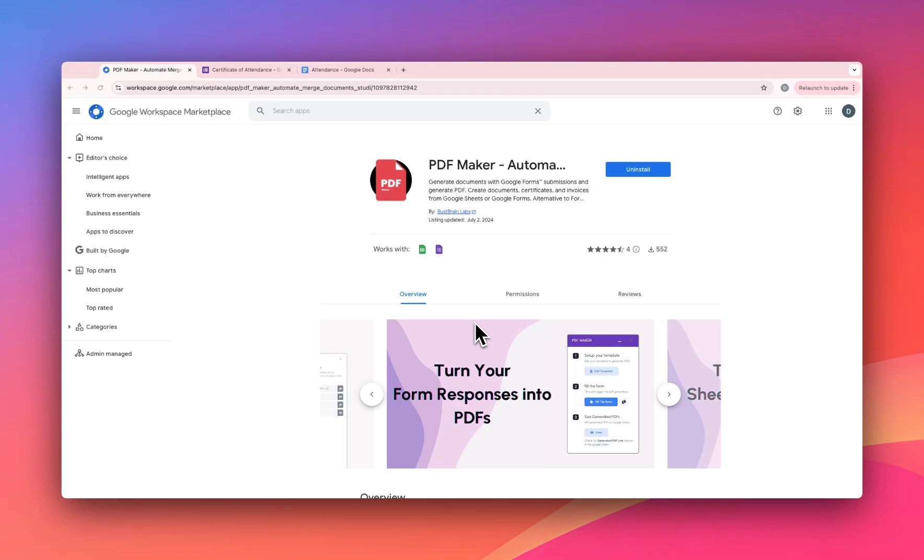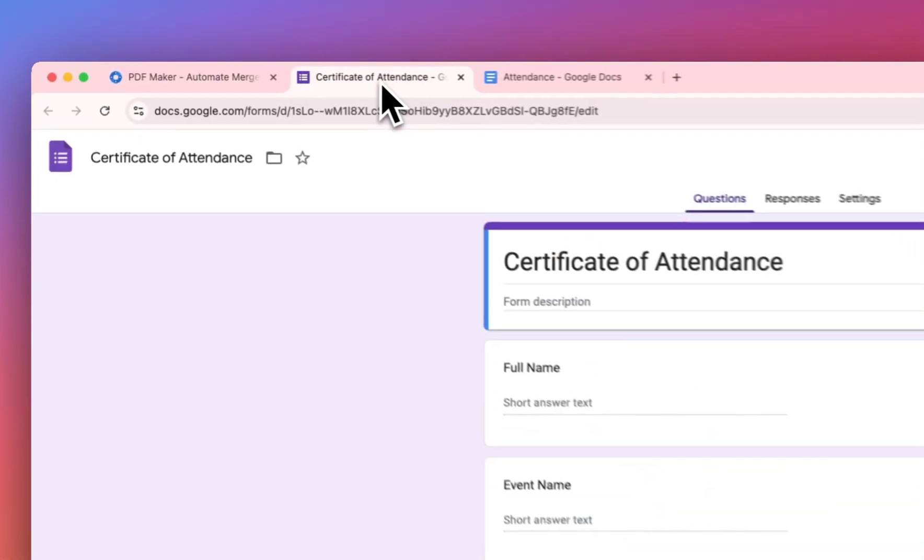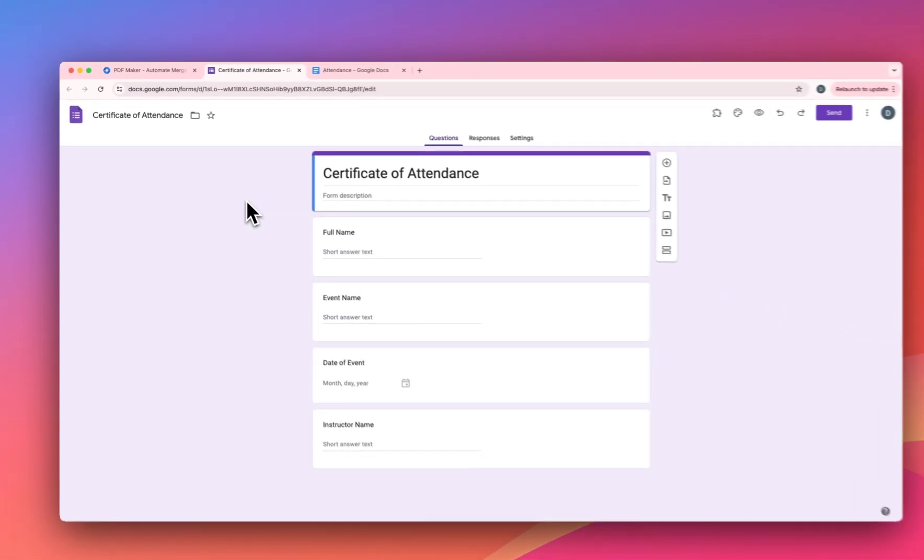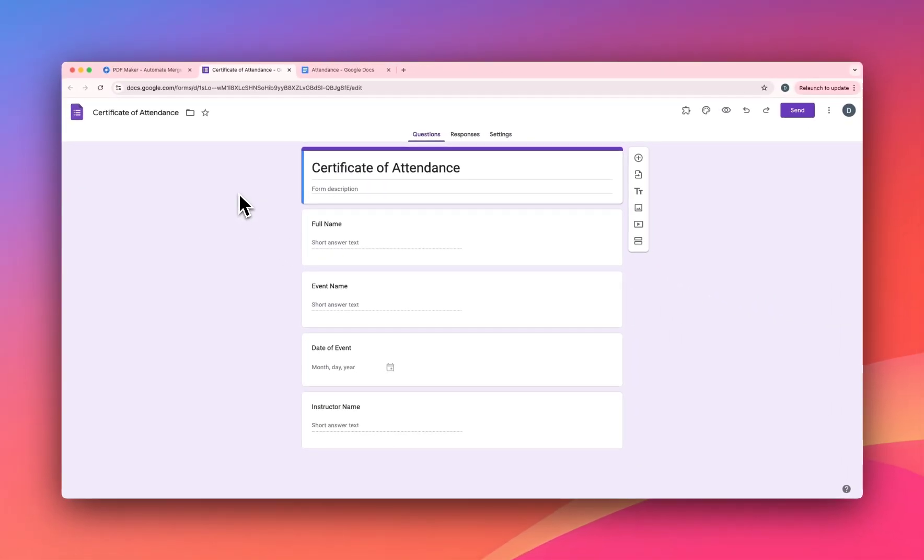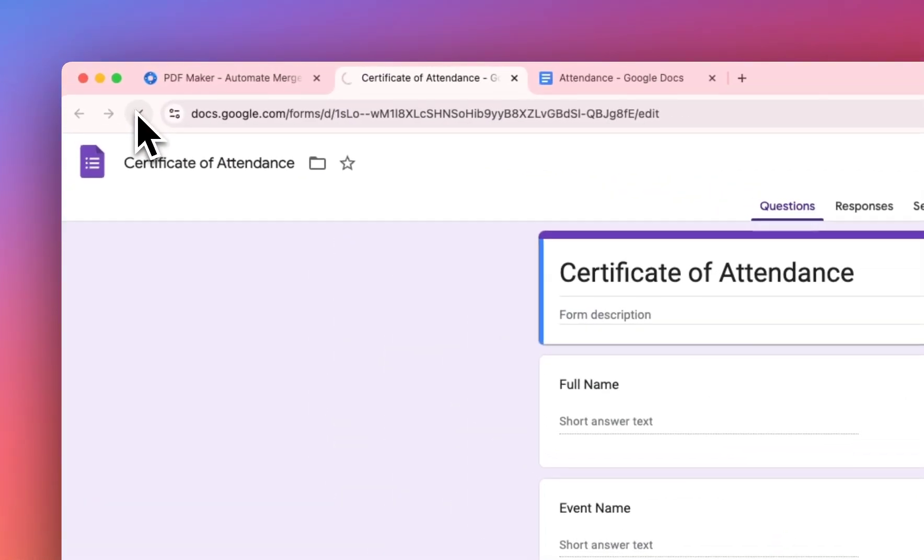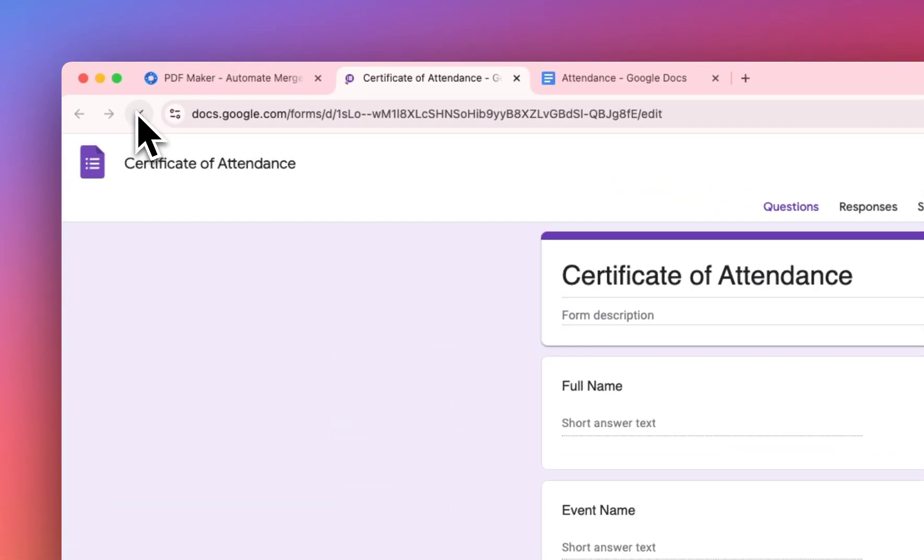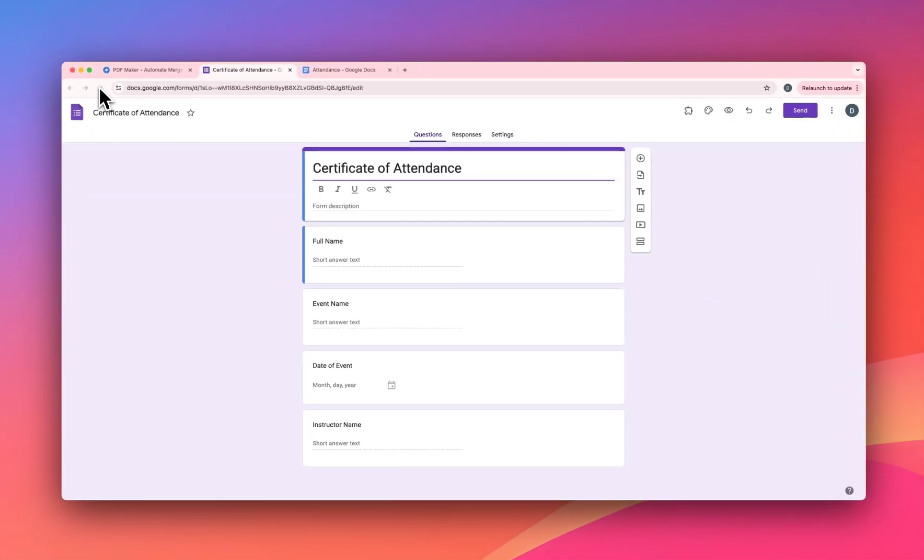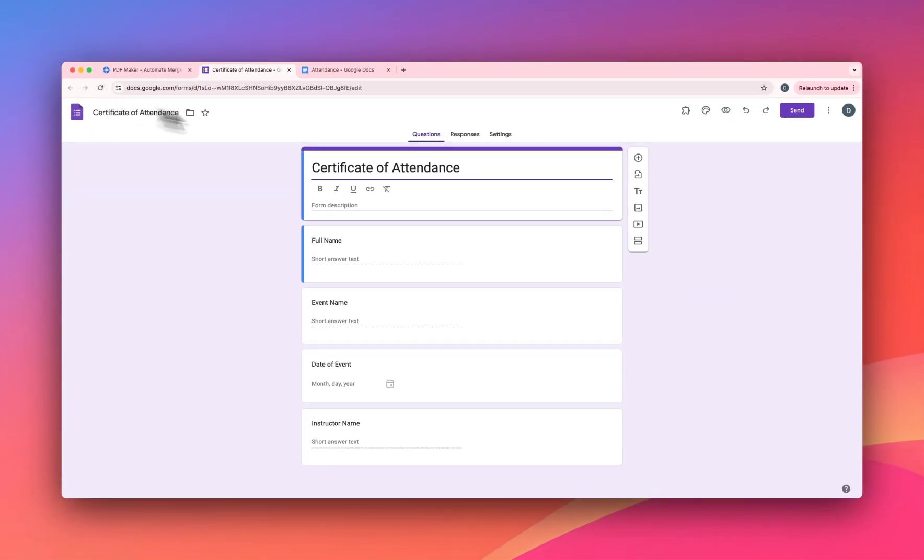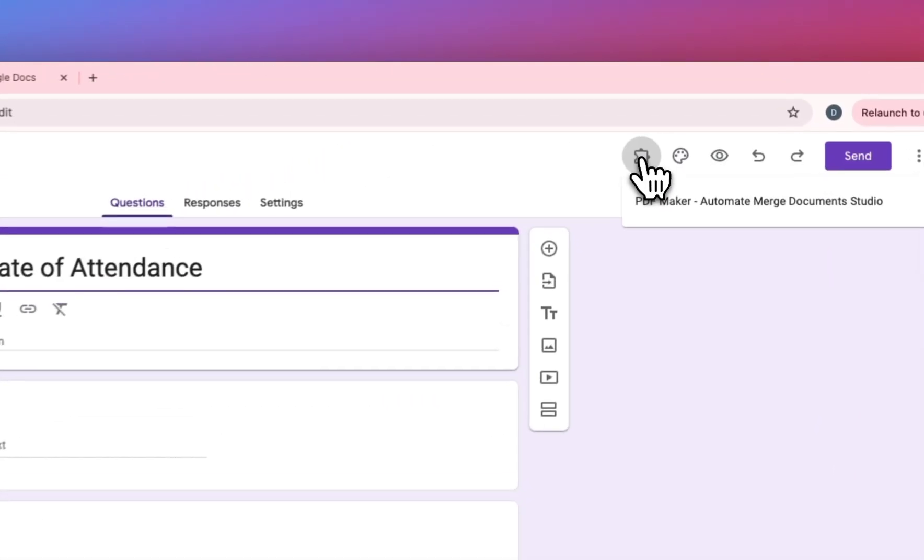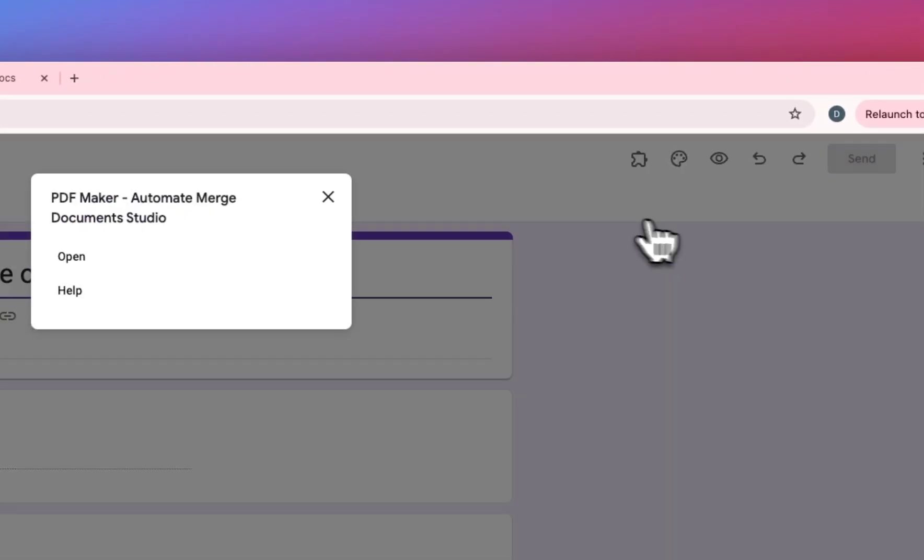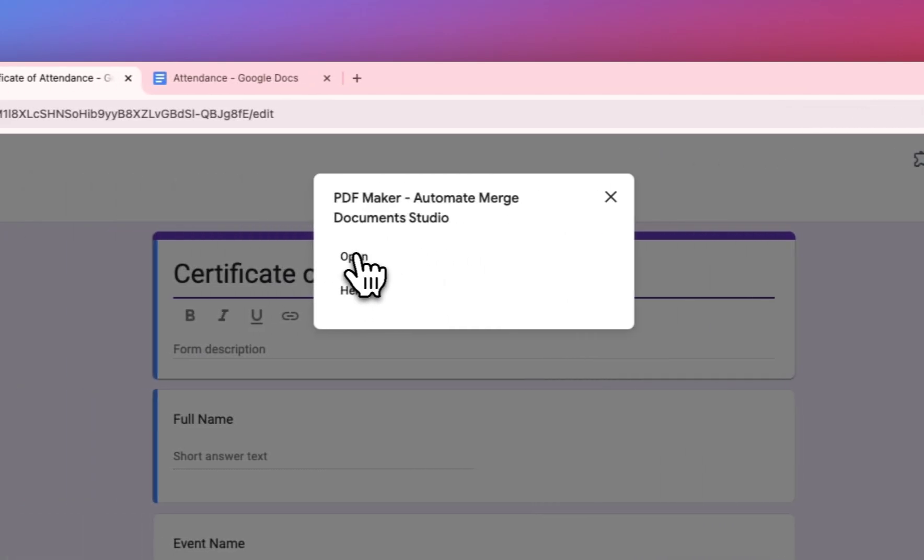Now open your Google Form. For this demonstration, we'll be using this Google Form which is for the Certificate of Attendance. After you install the add-on, just refresh the form once. And you see this icon, click on it. Here you see PDF Maker, click on it and open the add-on.